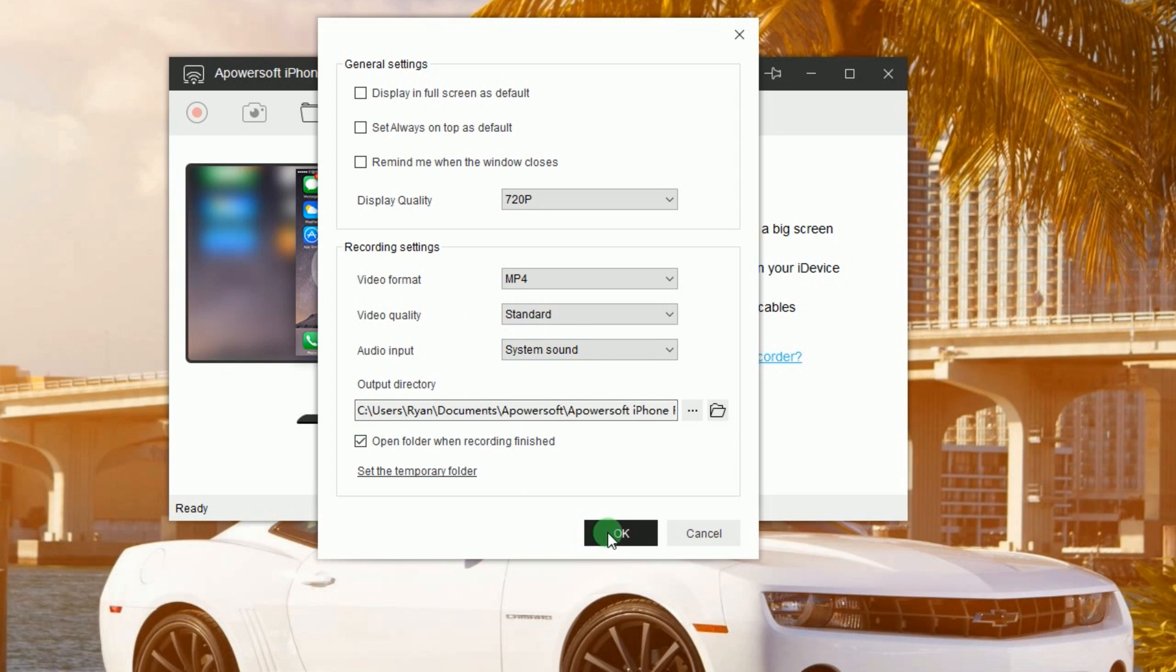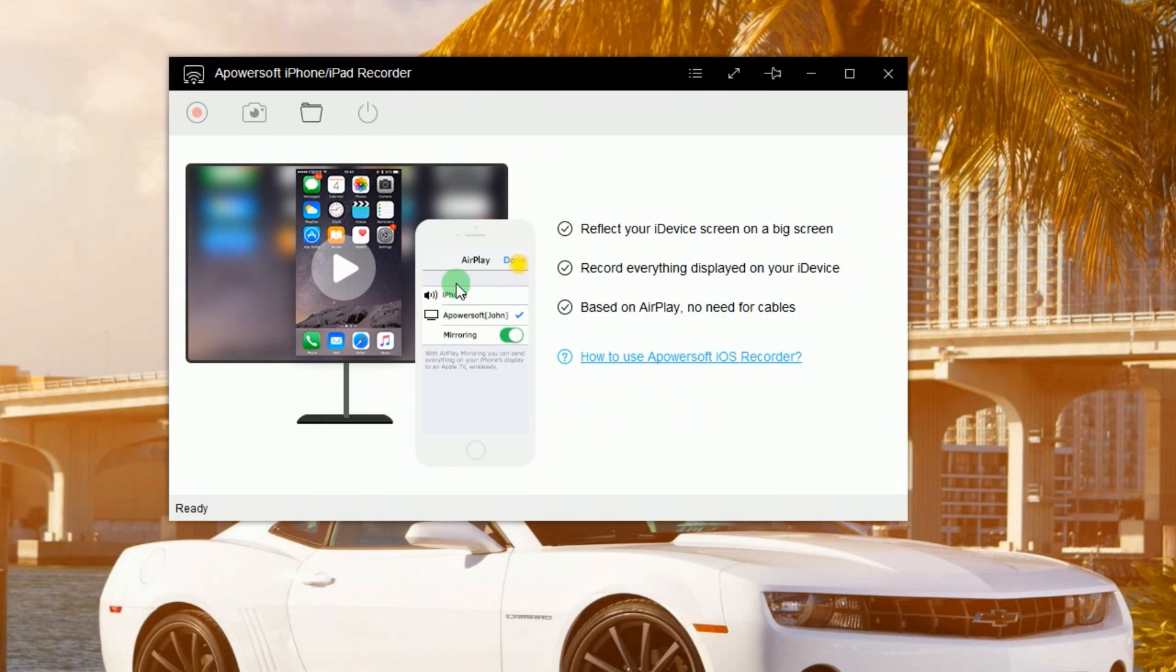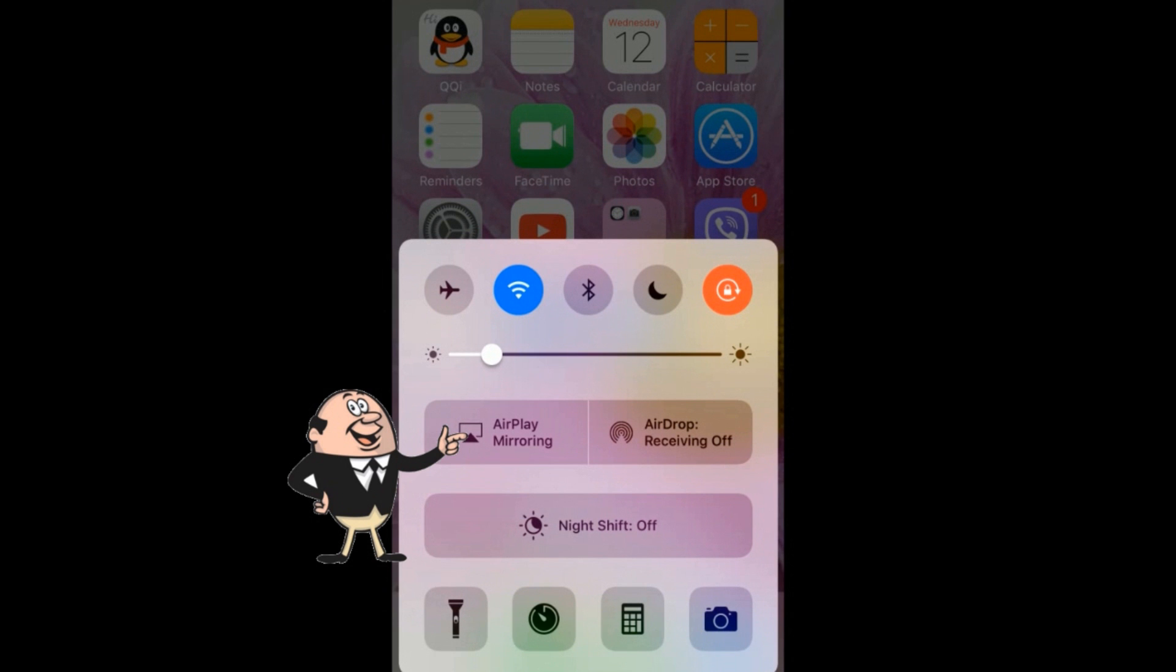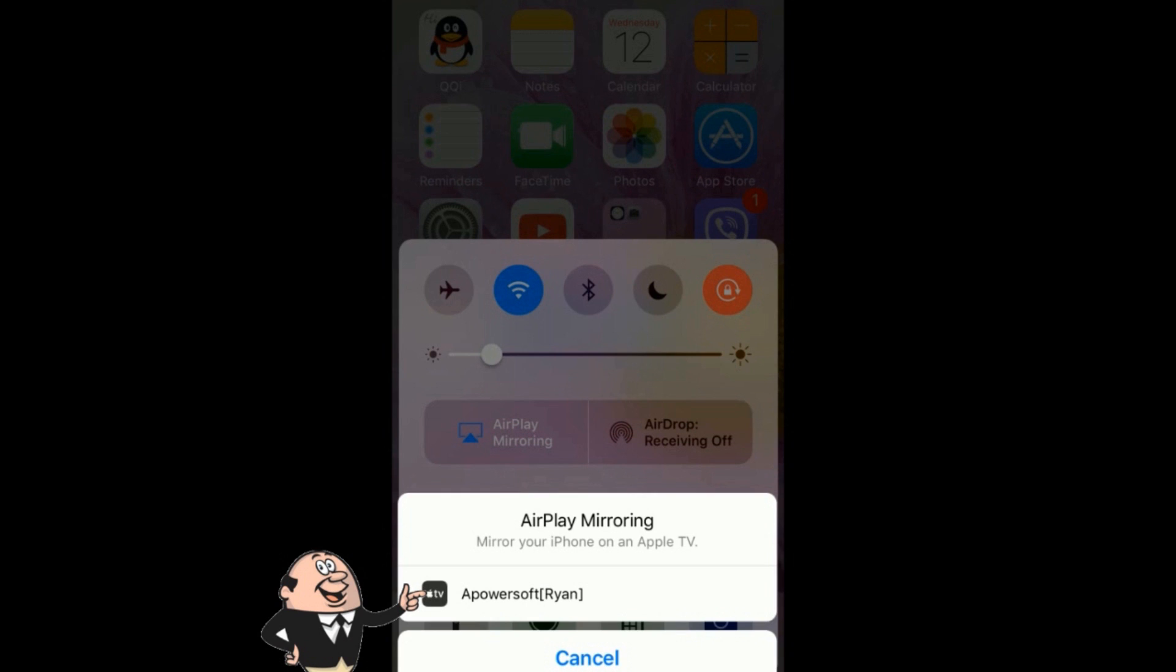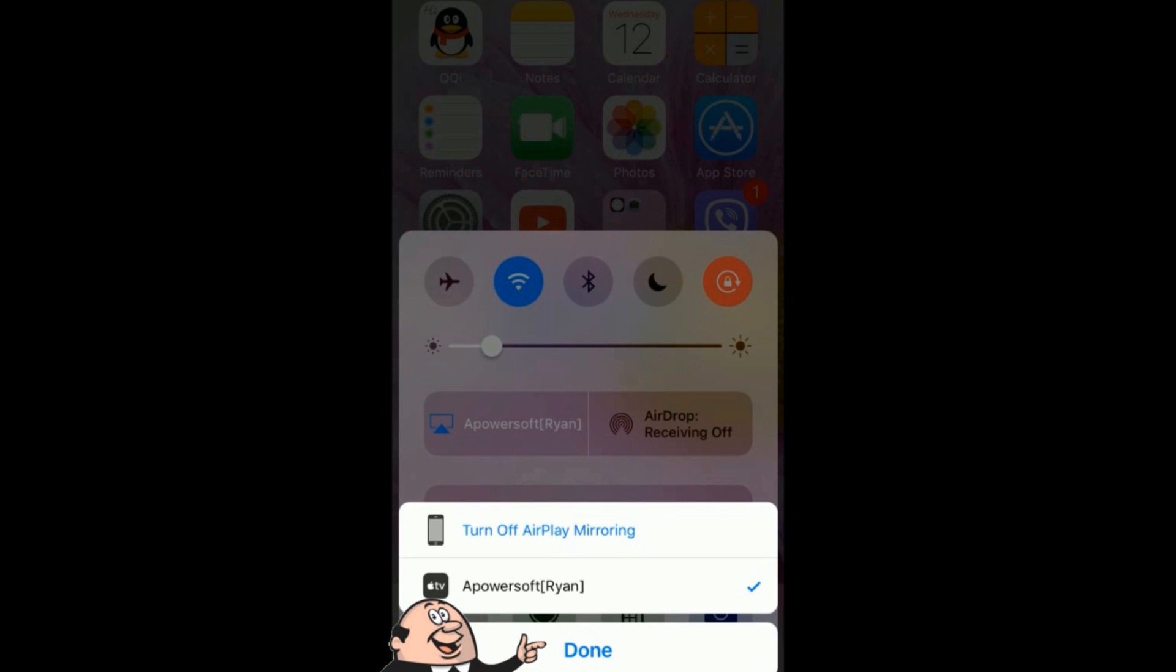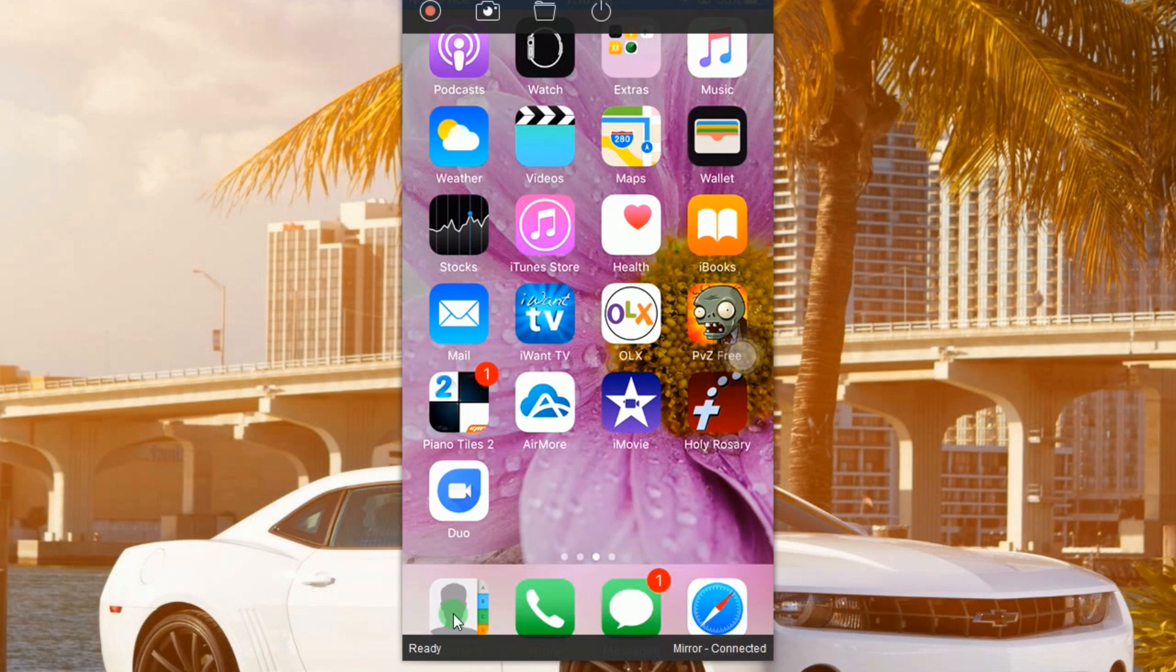After that, connect your iPhone into the program as it is shown in this illustration. Your device's screen will then be displayed.